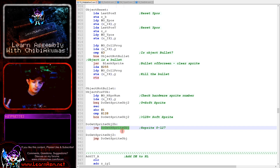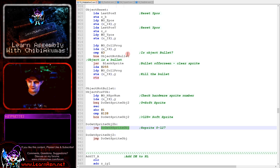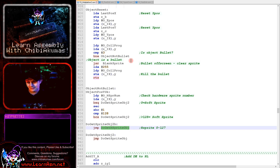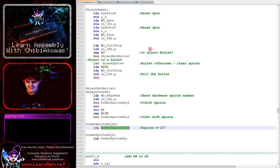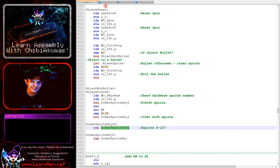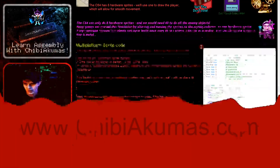The Commodore 64 does support up to 8 hardware sprites, so we could have made a few of the enemies use hardware sprites easily. But there are 40 enemy sprites, and having only a few of them use hardware sprites didn't feel like it was going to make things much better. I thought it was better just to have the player sprite using the hardware sprite to make things a bit more clear-cut.